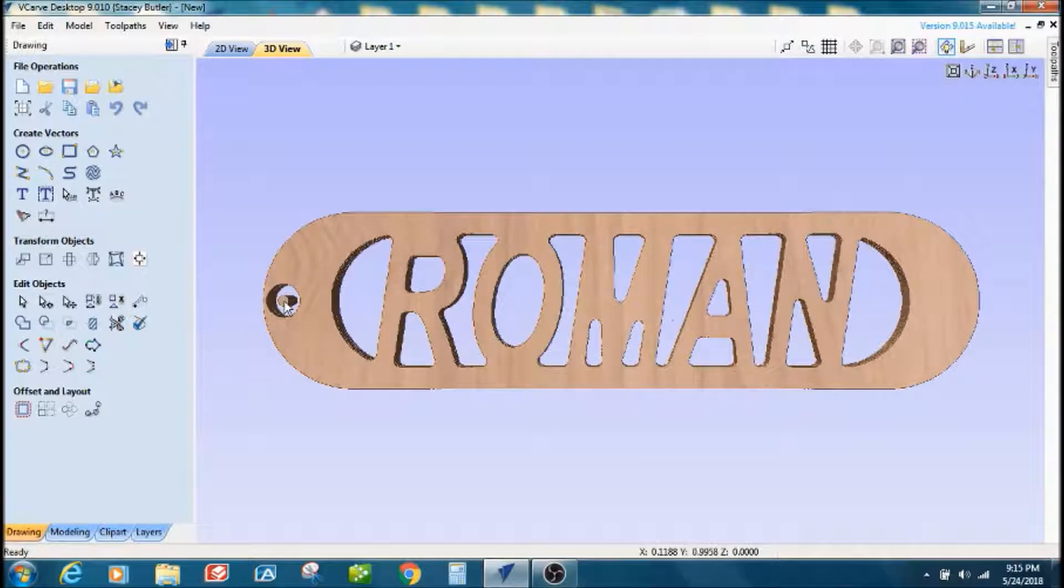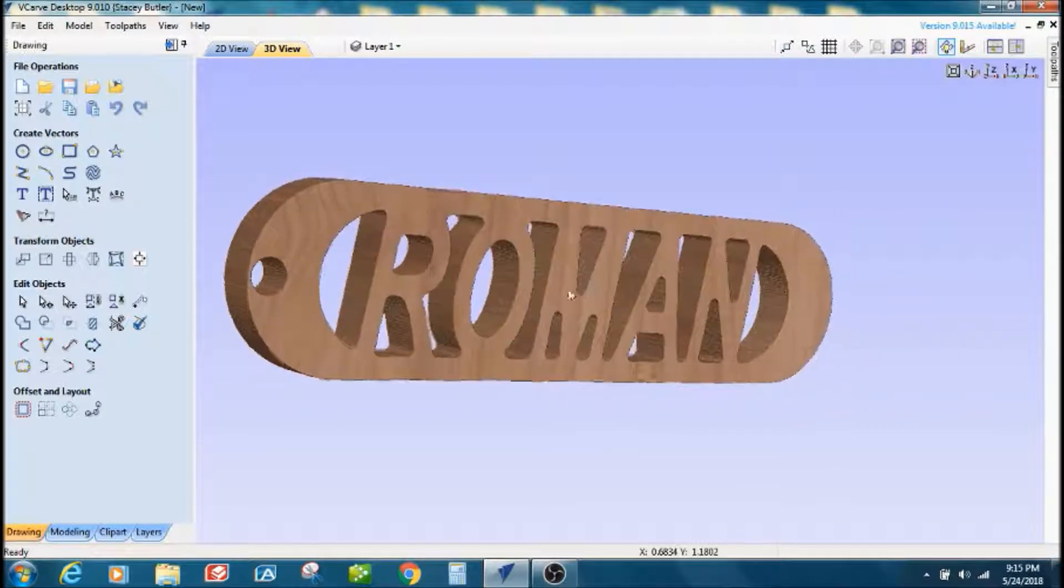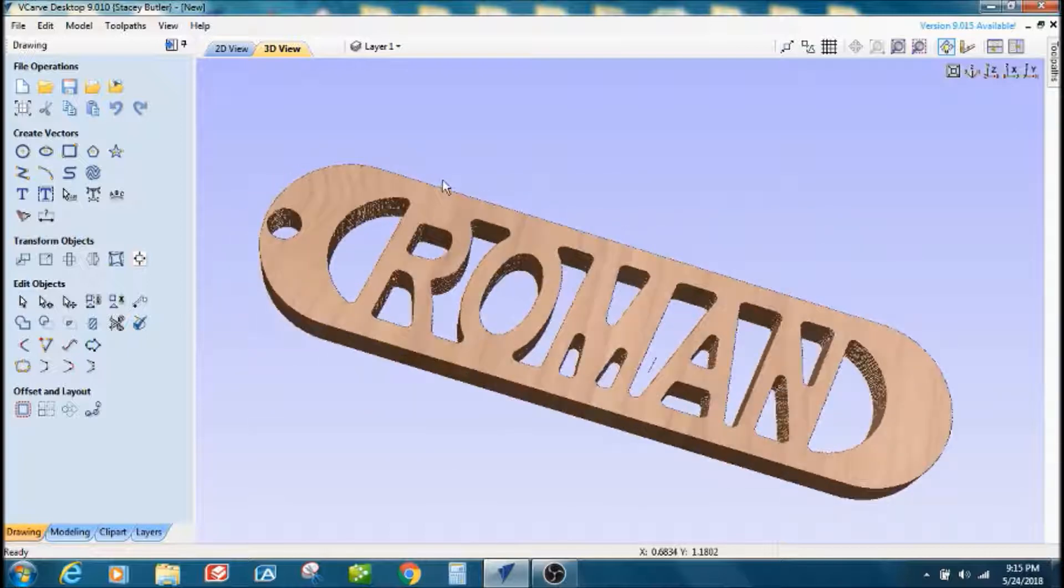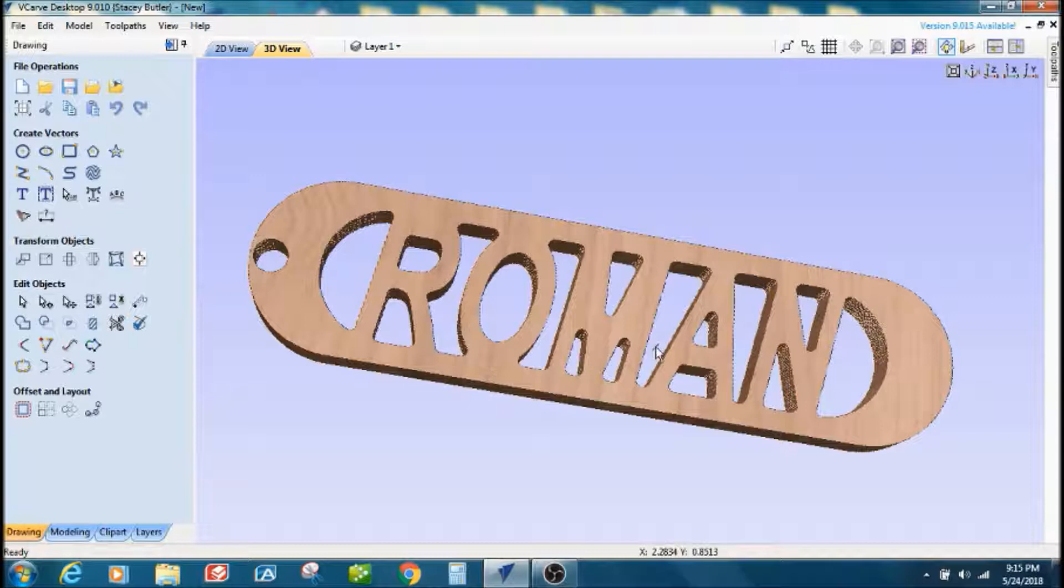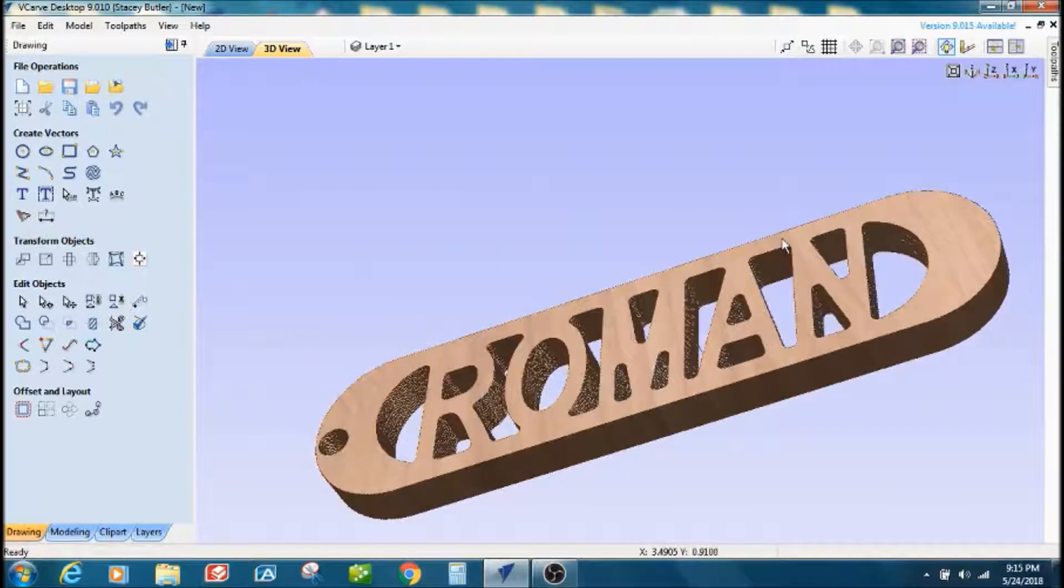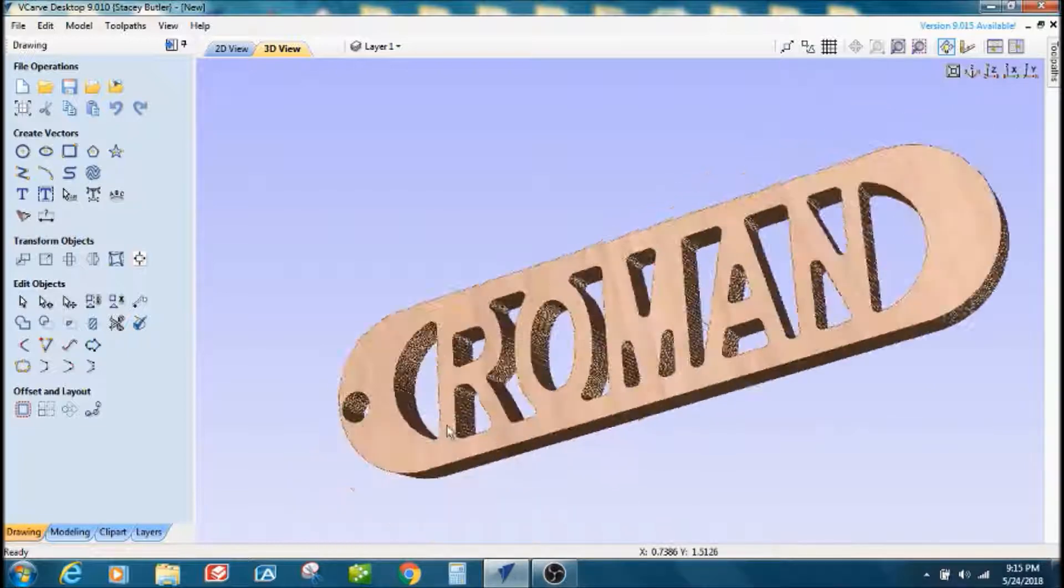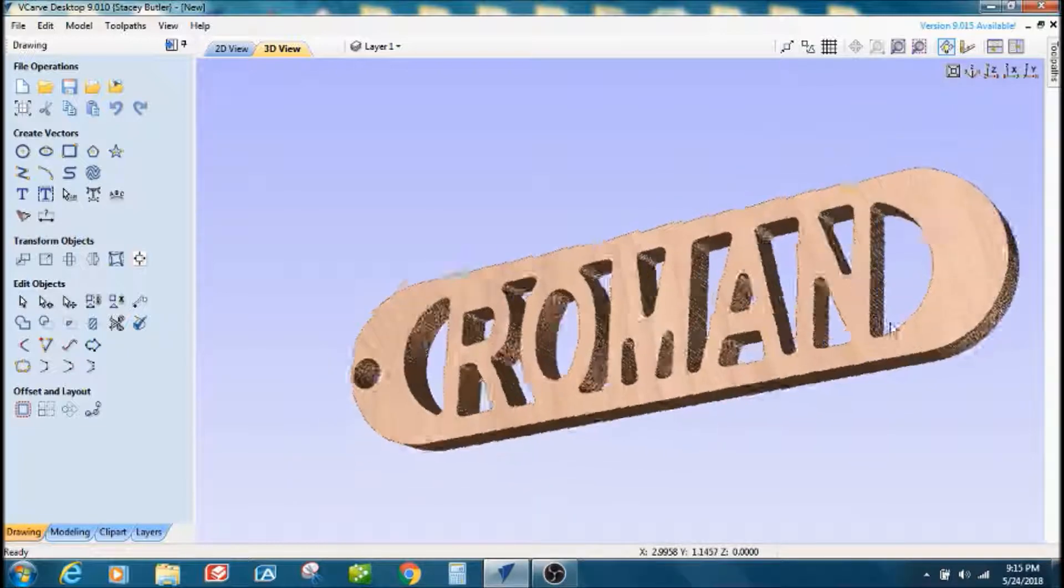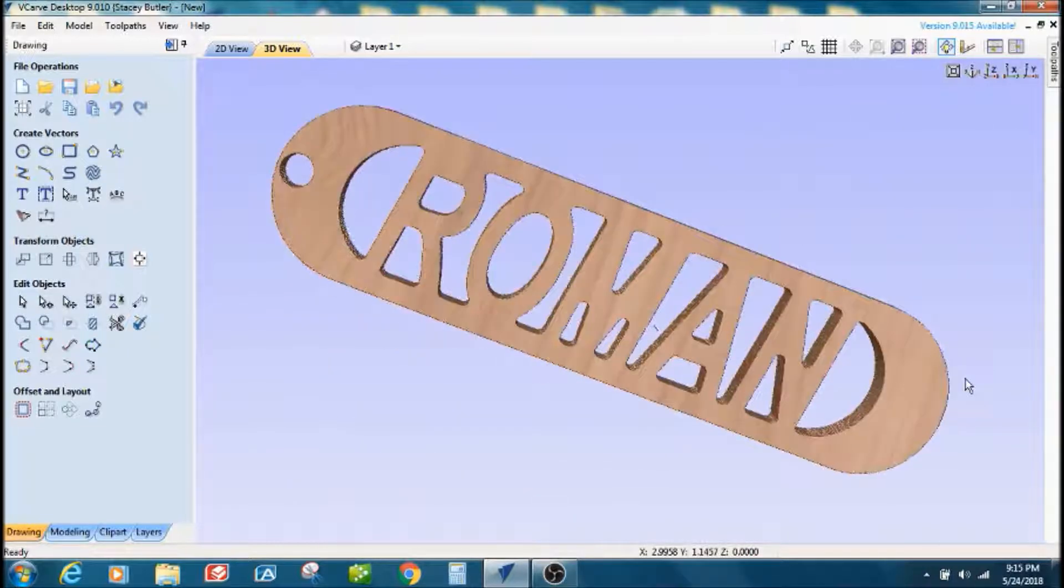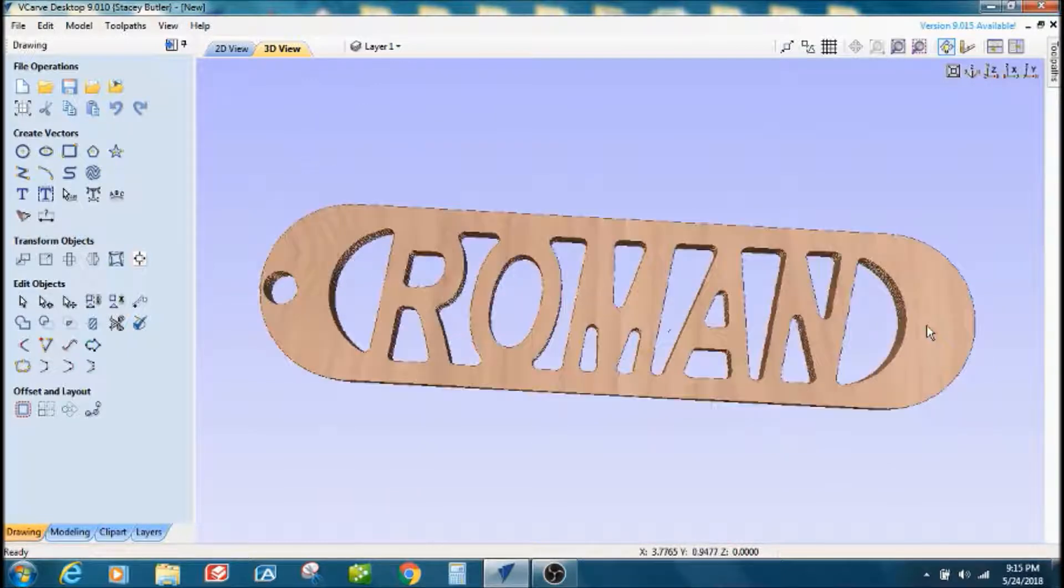That hole's a little bit bigger than it should be, actually it's way bigger, but you get the idea. Just a simple keychain, pretty cool. Like I said, got some scrap quarter inch laying around, whip some out, take them to the craft show with you. Make a few extra dollars on something real easy, I think.